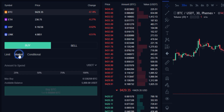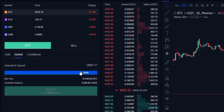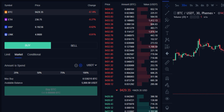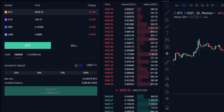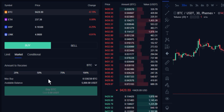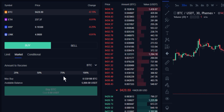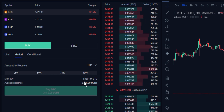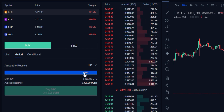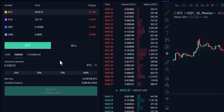With a market order, this is going to guarantee immediate execution. We type in the amount we are looking to spend or the amount of BTC we're looking to buy. We have 5,000 USDT currently available, so the max amount we could buy at the current market price is 0.53 BTC. We can go ahead and select 100% of that.